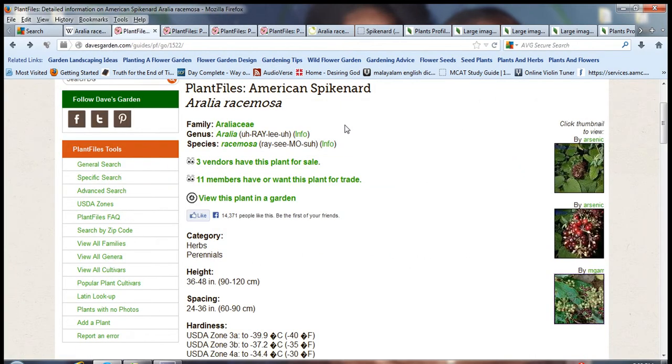It's in the Araliaceae family, or the ginseng family. The genus is Aralia and the species is racemosa.